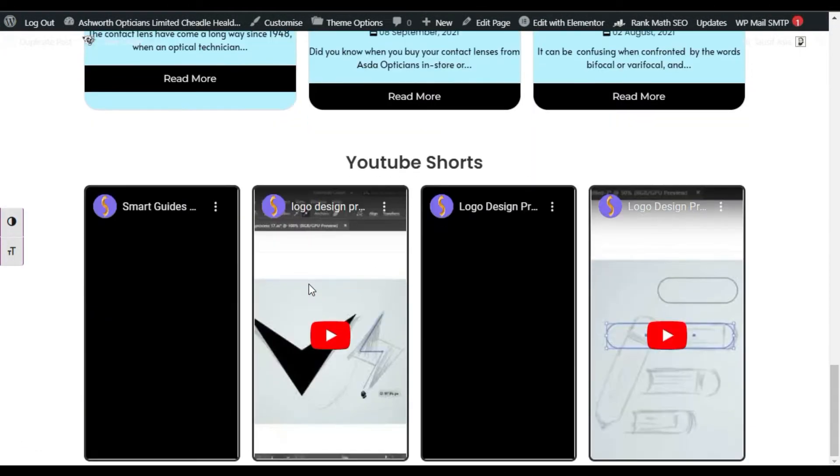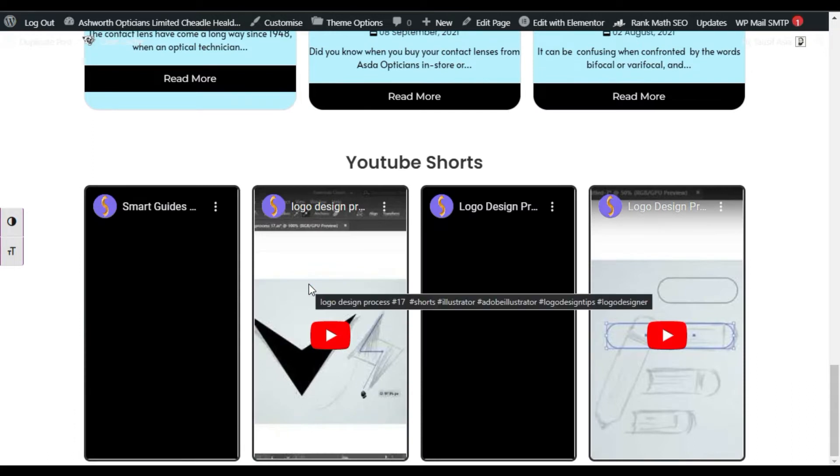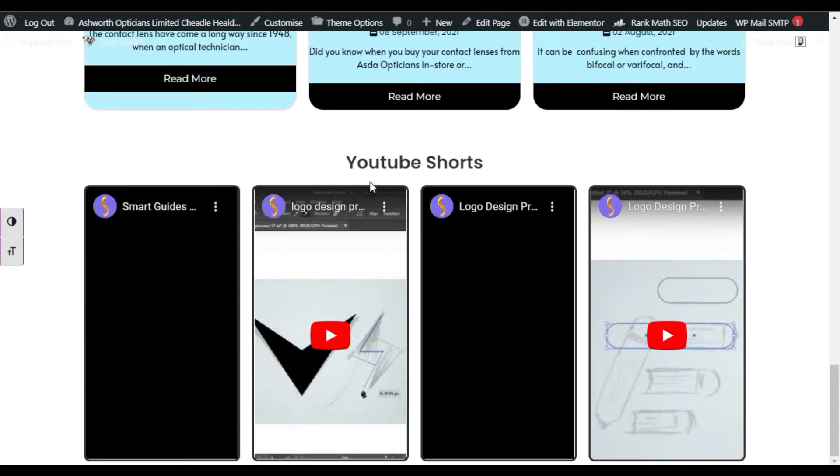Hi guys, welcome back to Soft Asiatek. Today in this video I'm going to show you how you can add YouTube Shorts into your Elementor page. You can see I have added my Shorts there.